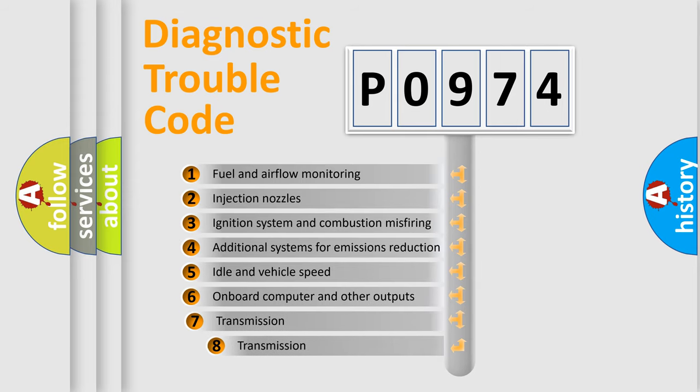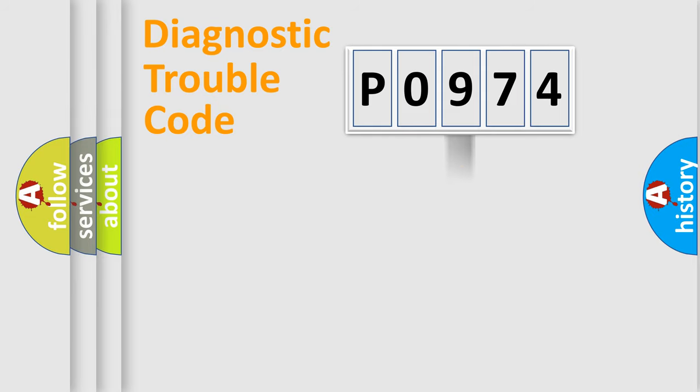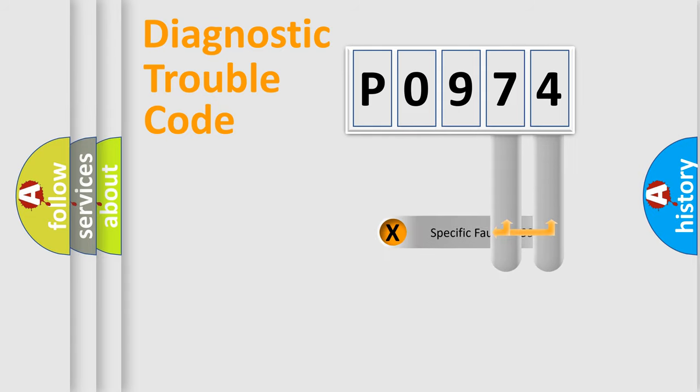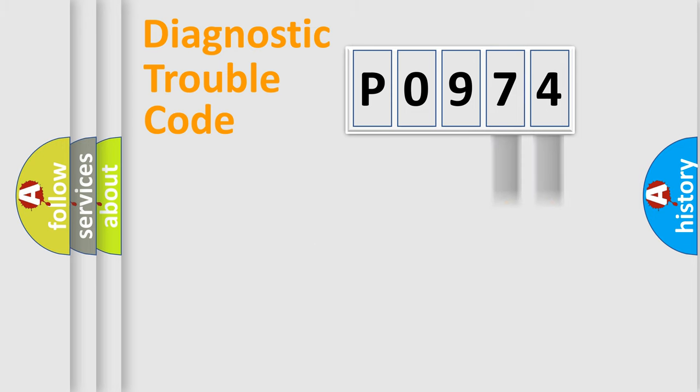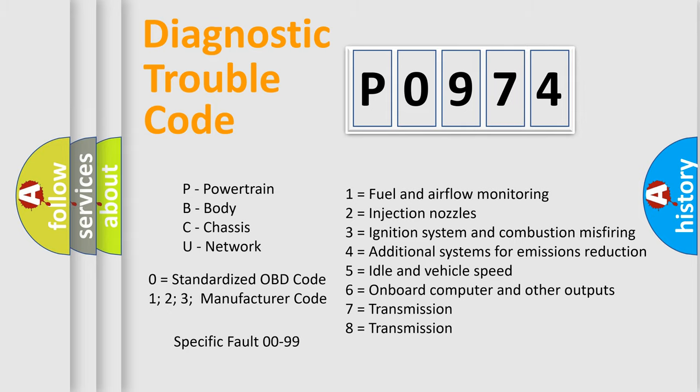The third character specifies a subset of errors. The distribution shown is valid only for the standardized DTC code. Only the last two characters define the specific fault of the group. Let's not forget that such a division is valid only if the second character code is expressed by the number zero.